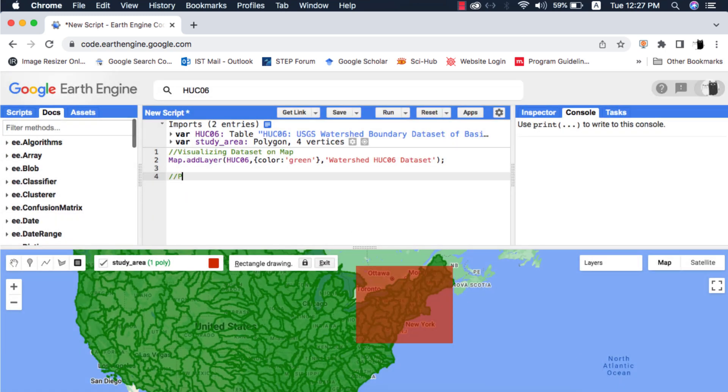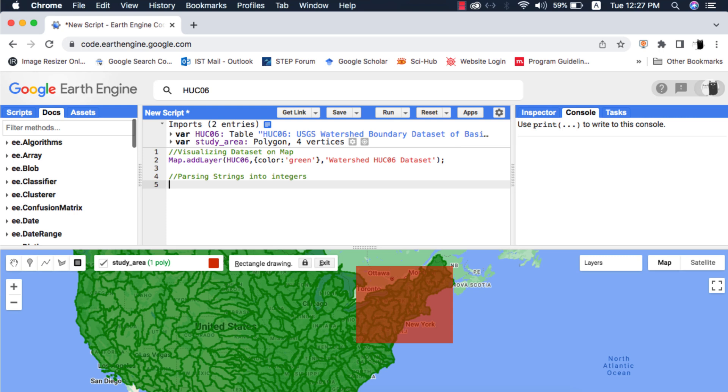For that we need to write a function. Please watch my video on mapping a function in Google Earth Engine before proceeding further, link in card above and video description.